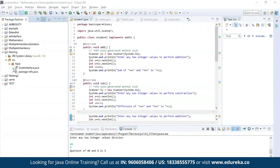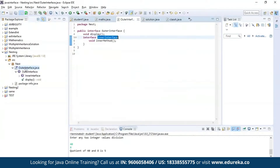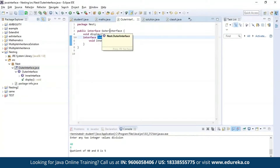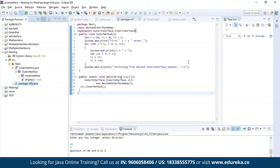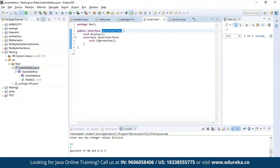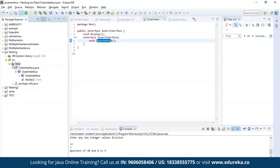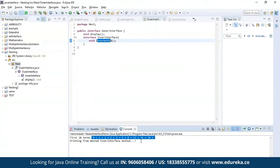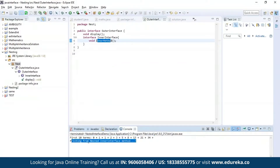Now let us understand interface nesting. As you can see I have nested an interface by the name inner interface inside another interface which is the outer interface. I am trying to generate a Fibonacci series using the method present in the inner interface, which is the inner method. Let's run the program and see the output. As you can see we have a Fibonacci series printed here, and this process was executed from the nested inner interface method.